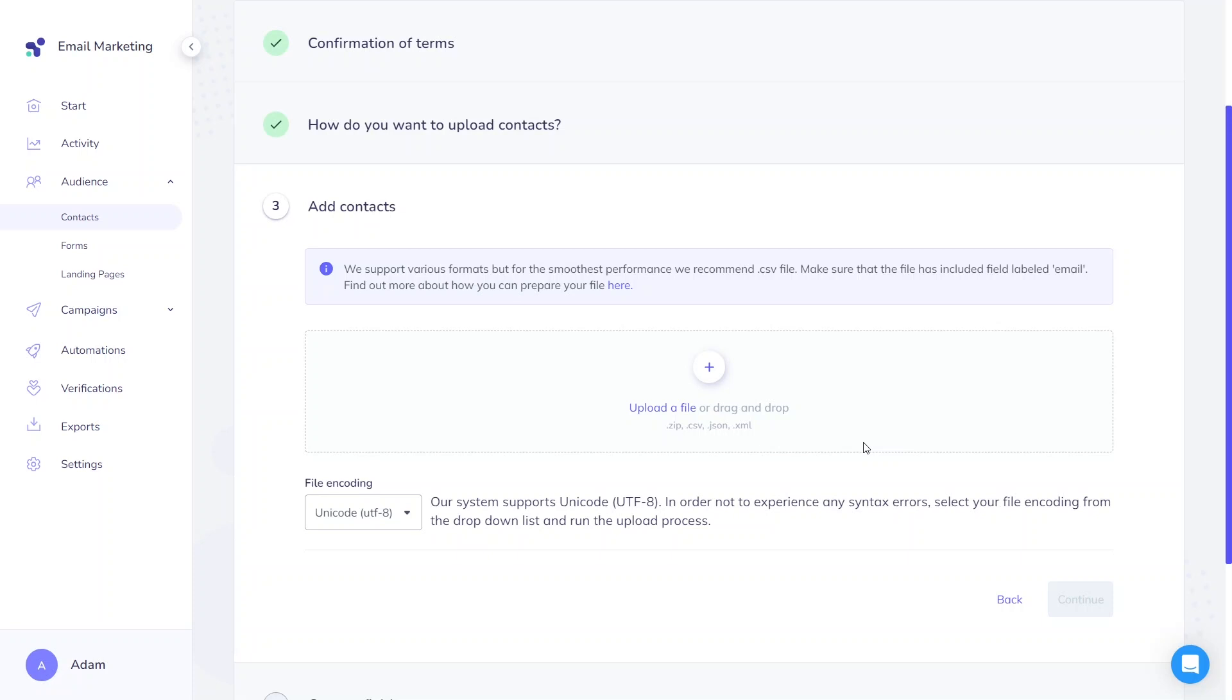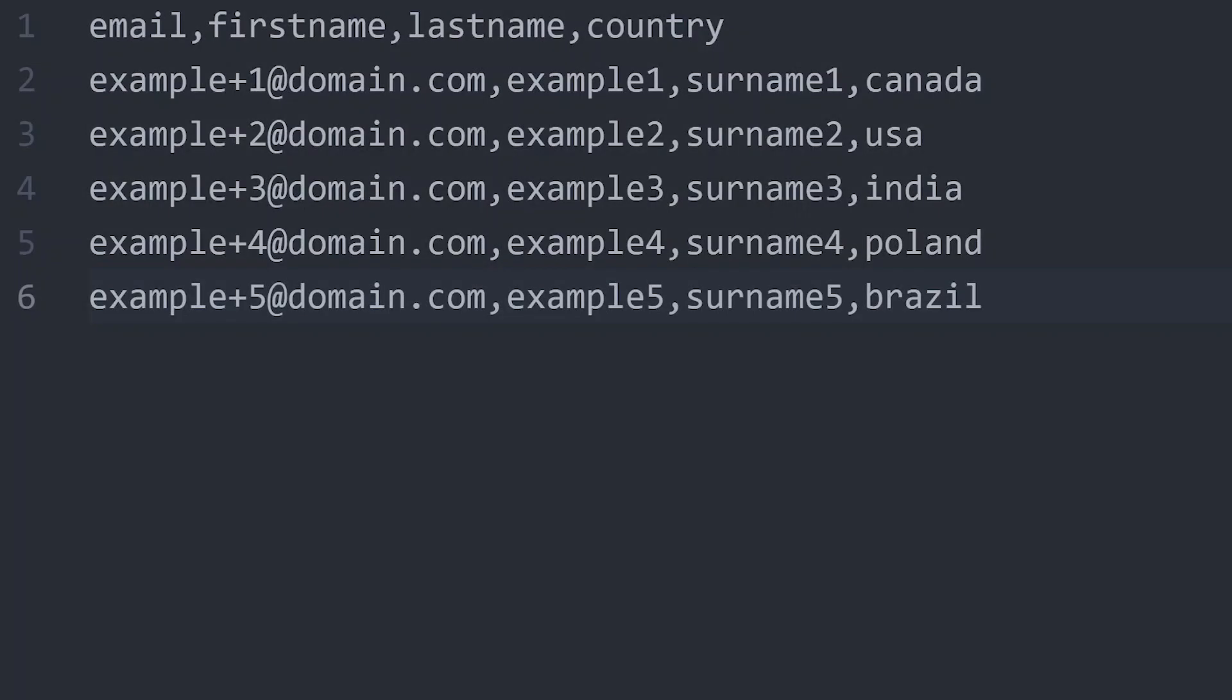The file should be prepared in line with basic rules. First of all, an email field is mandatory. You must use this field written exactly like this. The csv file format consists of values separated by a comma. In the description of this video, you'll find the link to our contact list example with correctly prepared data.